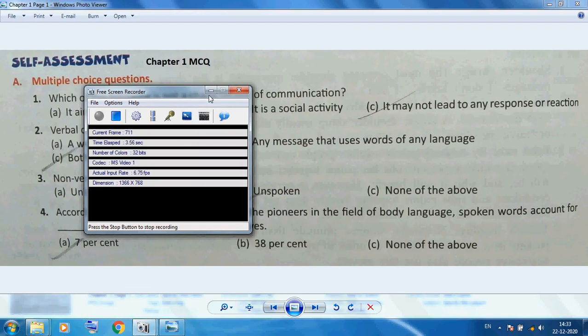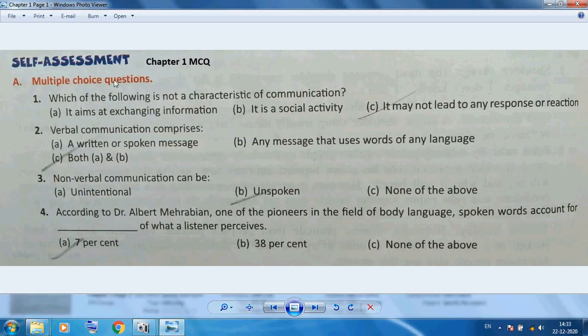Hello students, welcome back. Today I am discussing Class 9 Chapter 1 and 2 MCQ questions, Part A: Employability Skills. In employability skills, Chapter 1 is Communication Skills. I want to discuss MCQ questions from our book — the self-assessment section.